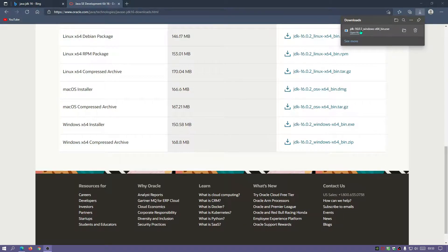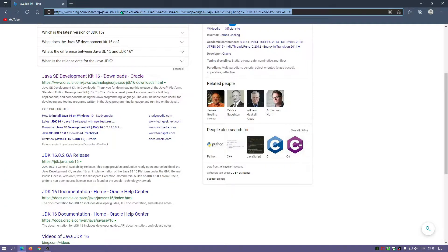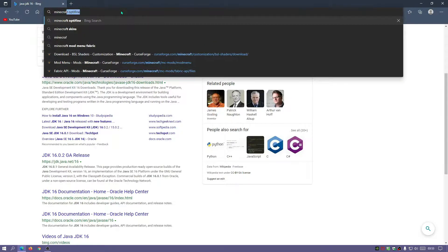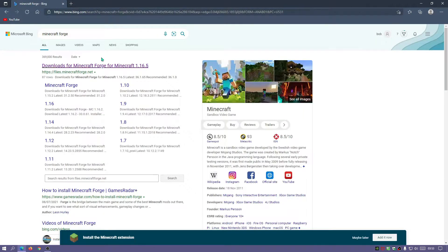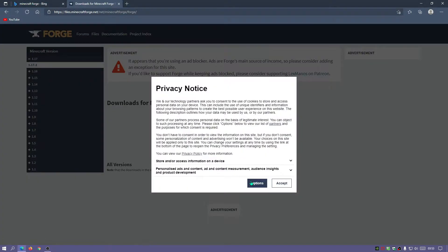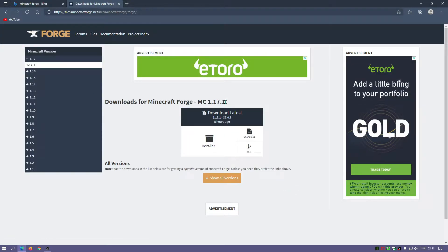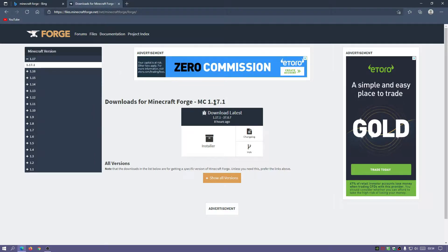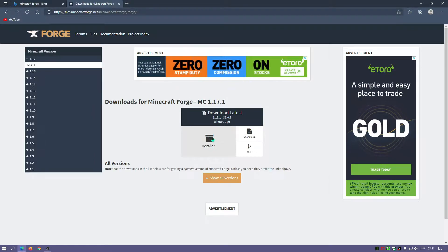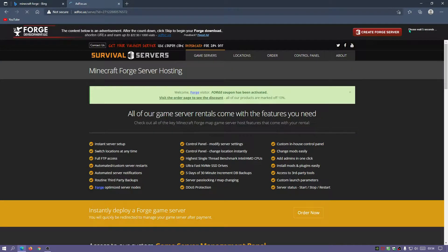Java JDK version 16 has finished downloading, so let's close this down. Now in the search bar type in Minecraft Forge — it's going to be the files.minecraftforge.net link. The latest release for Minecraft version 1.17.1 is out now, so click on the installer link and wait for the skip button to appear on the top right.